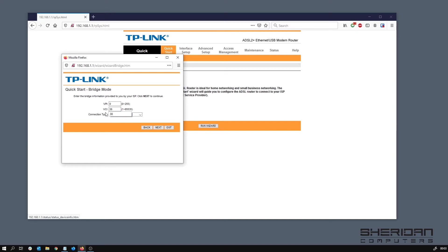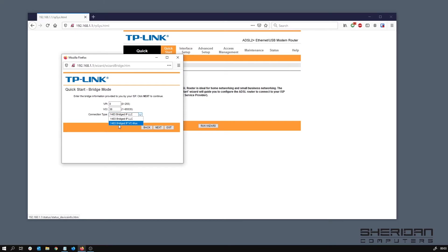For connection type we have a couple of options: we have 1483 bridged IP LLC and we have 1483 bridged IP VC MUX. The VC MUX is kind of a single protocol connection and the LLC supports multiple protocols.